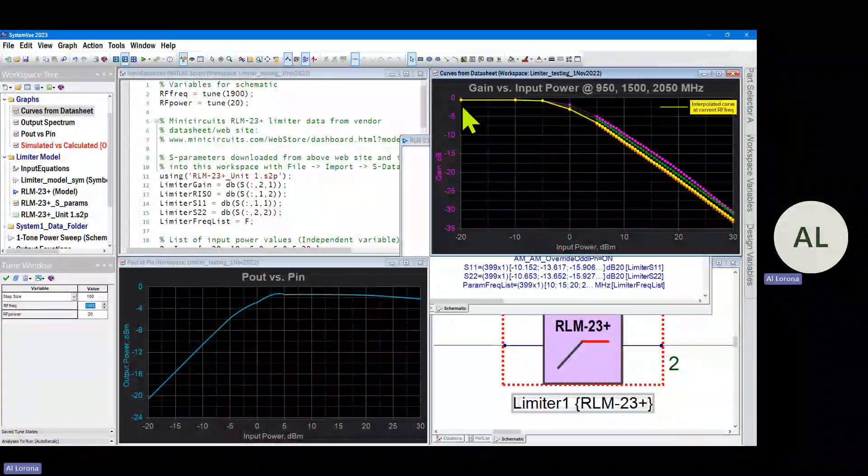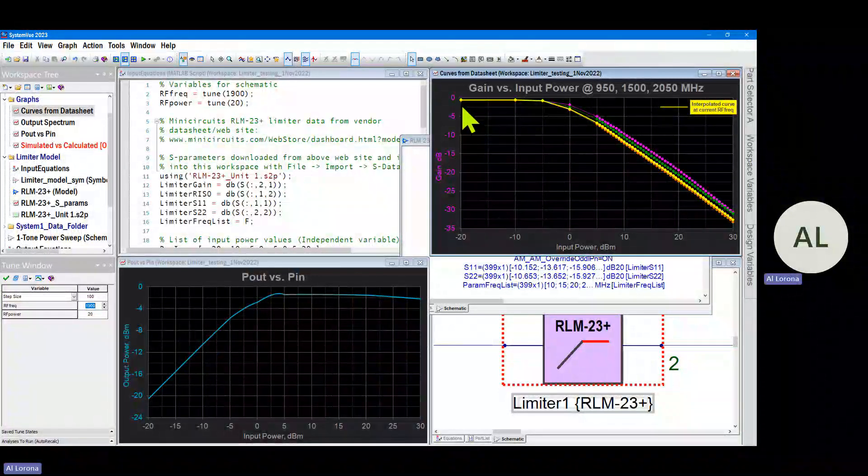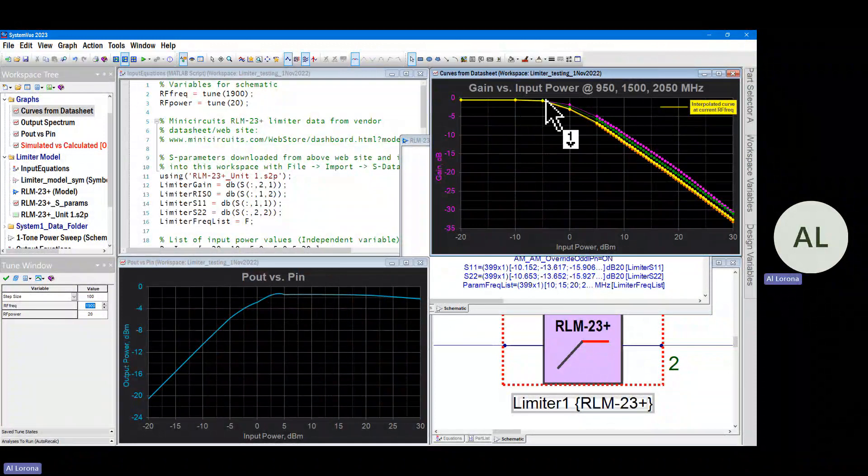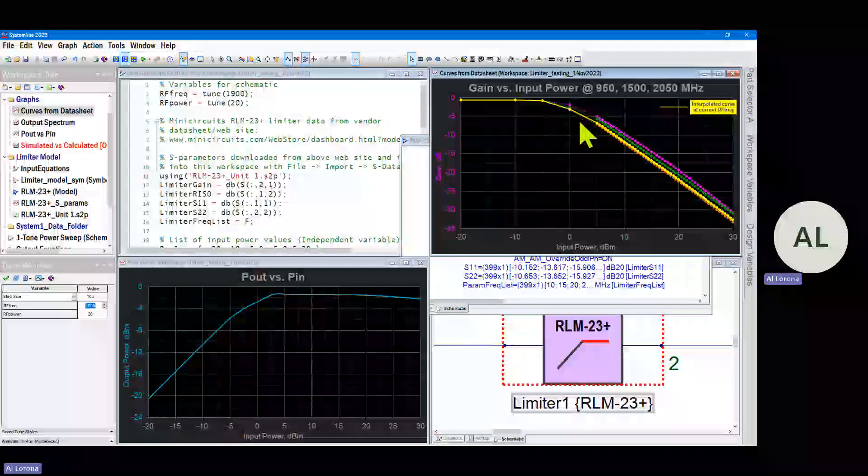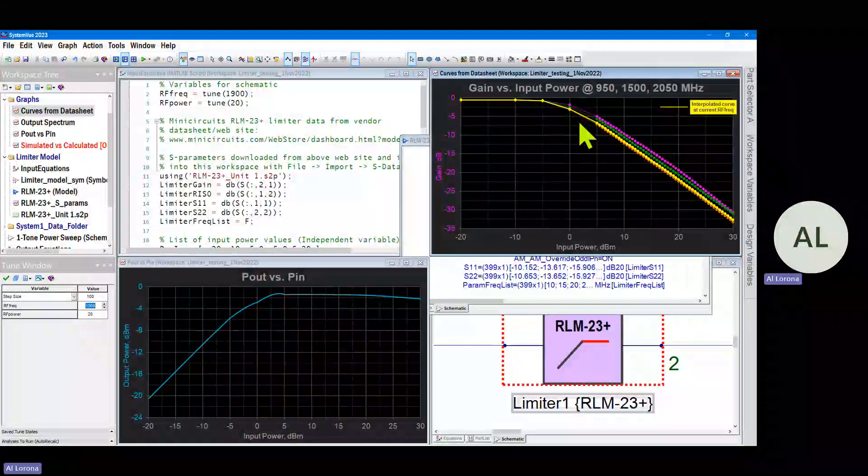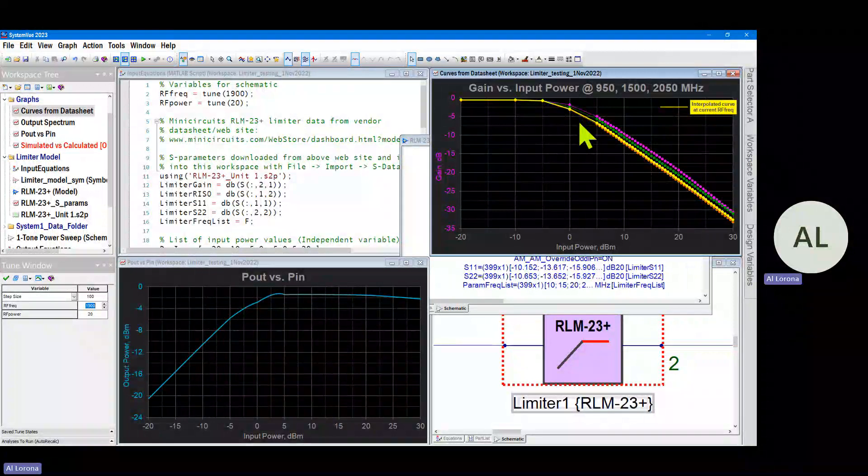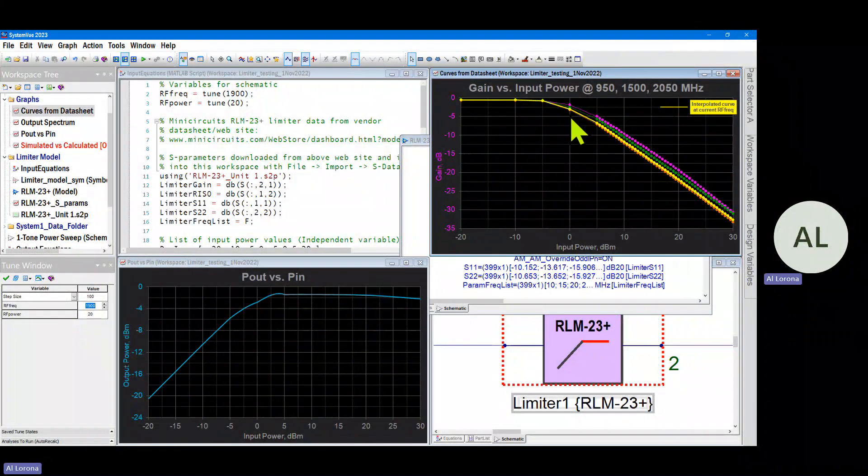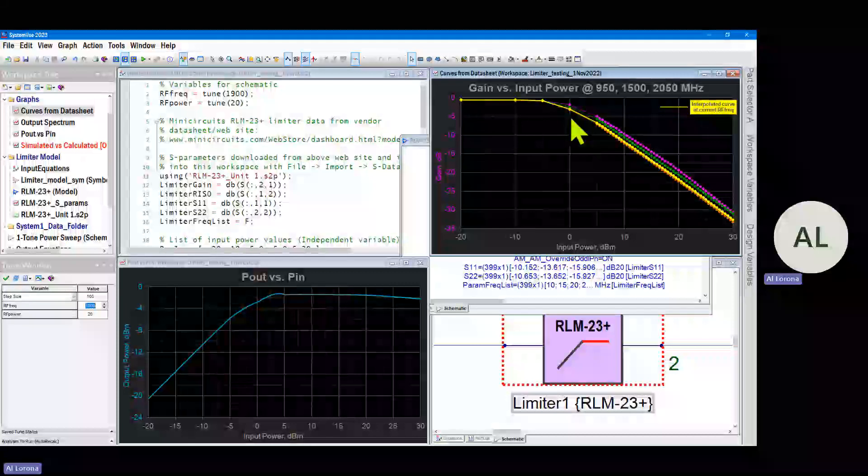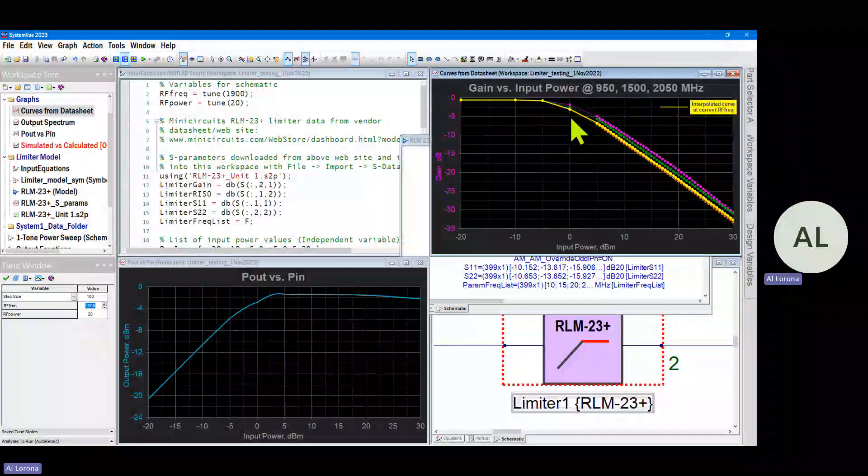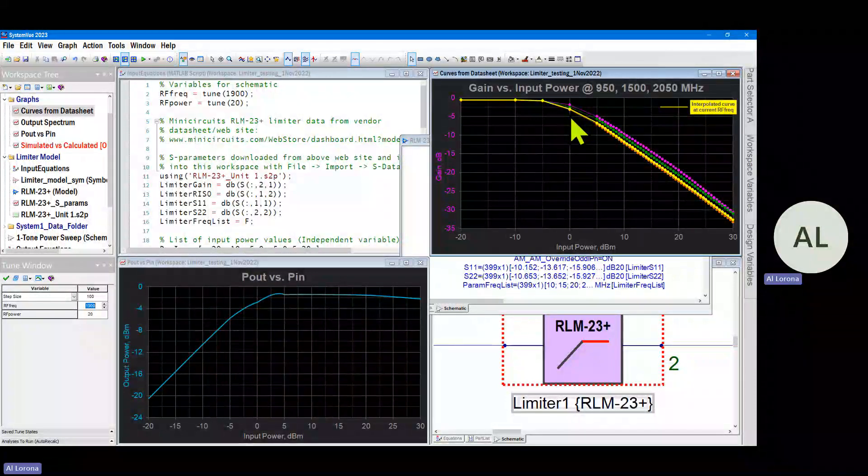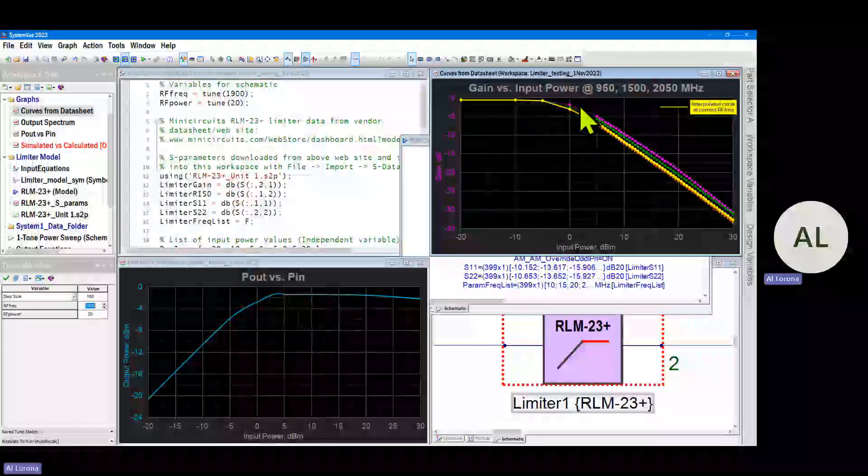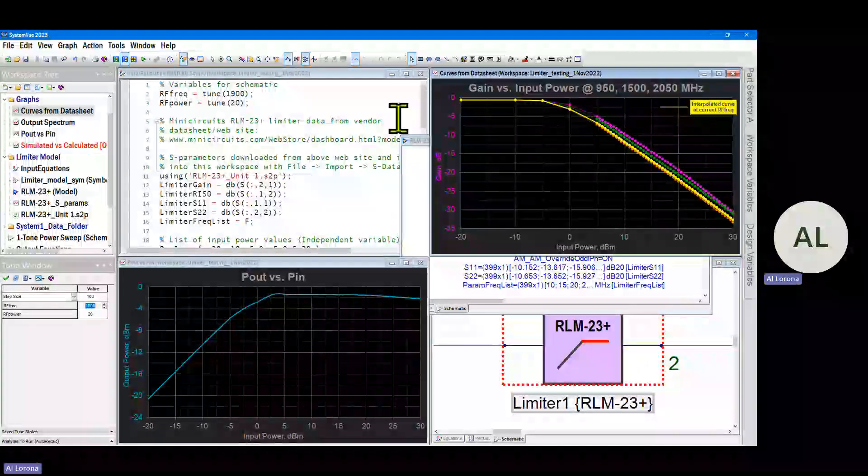And that's what we did. We got the small signal gain from the S-data, that was easy, but some of these other points in the transition region we kind of had to guess at. A couple of these points were verified with some measurements we made, but that was very difficult to match some of these points.